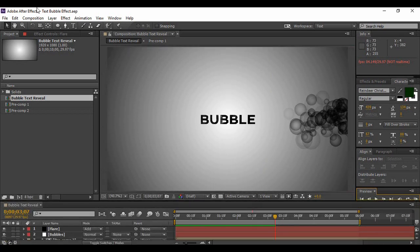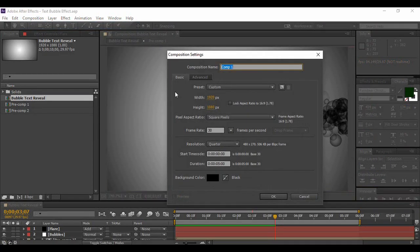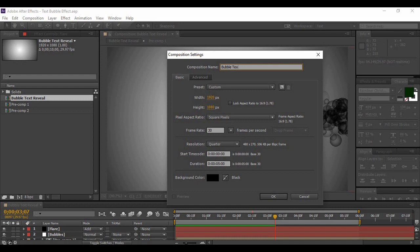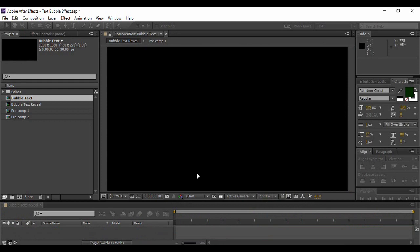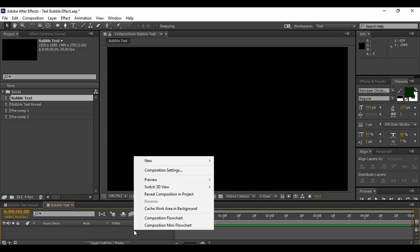First of all, as you know the drill, we have to go to Composition and create a new composition. We are going to name it Bubble Text. The frame rate is kept at 30 frames per second, duration of 5 seconds is good. Hit OK.